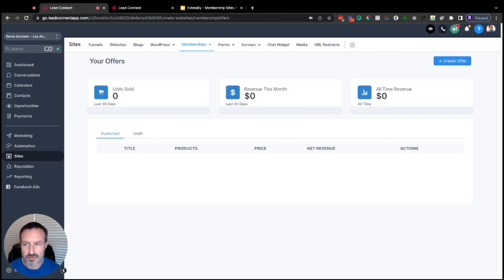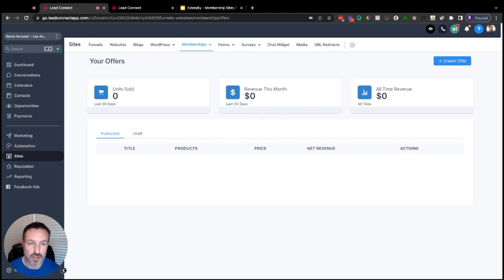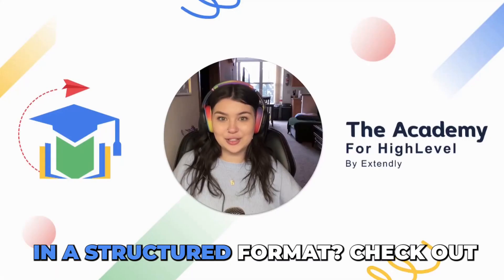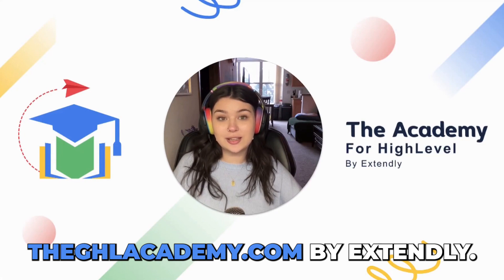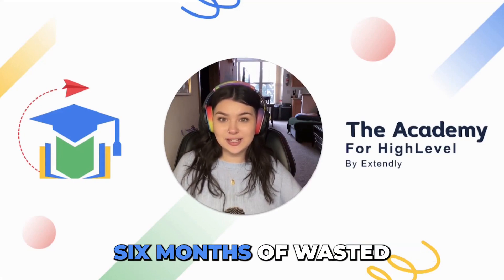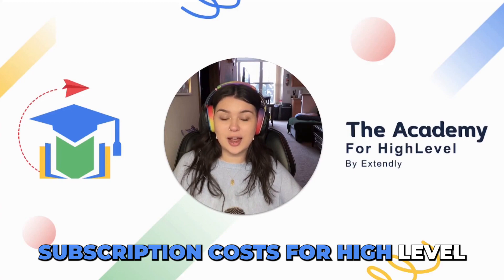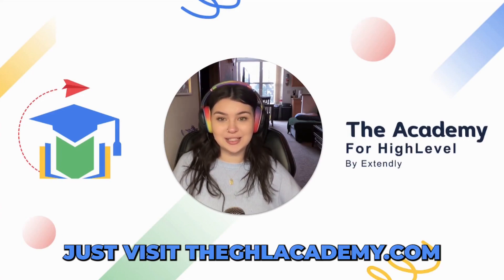That's going to be it for today. Go ahead and dive in — start getting your membership site set up, add your branding, your site details, and figure out how your emails are going to work. In the next video we'll go more in depth into creating your first product. Want to learn Go High Level in a structured format? Check out ghlacademy.com by Extendly — we guarantee to save you six months of wasted subscription costs for High Level.